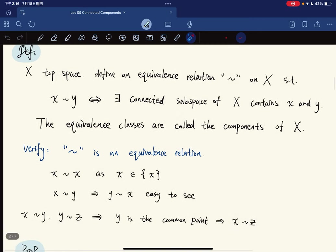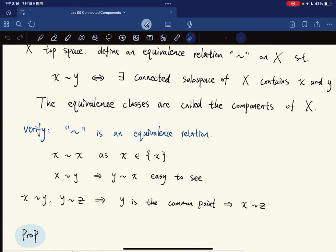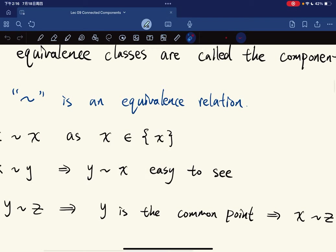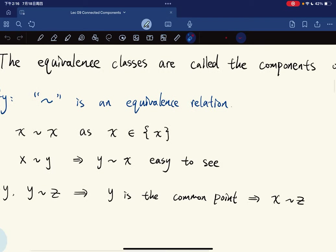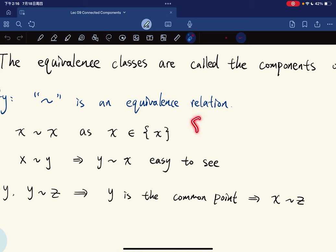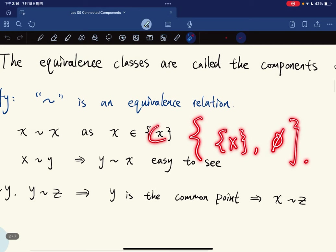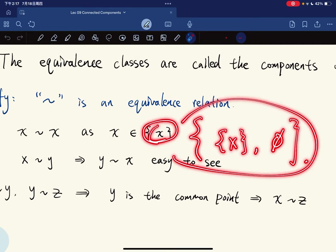We need to verify that this is indeed an equivalence relation. X equals itself because x is contained in the set {x}, and the only topology we can give this set is {∅, {x}}. The only clopen sets are trivial, so yes, it is connected.